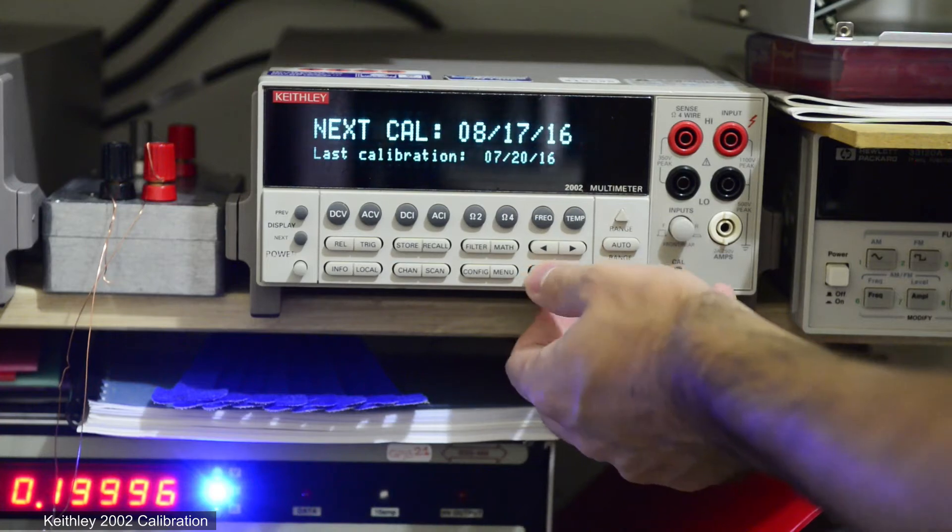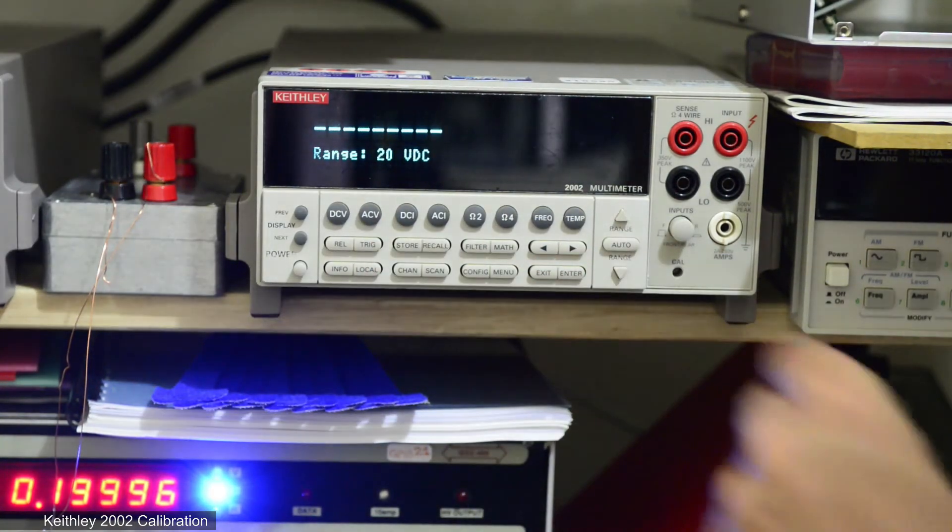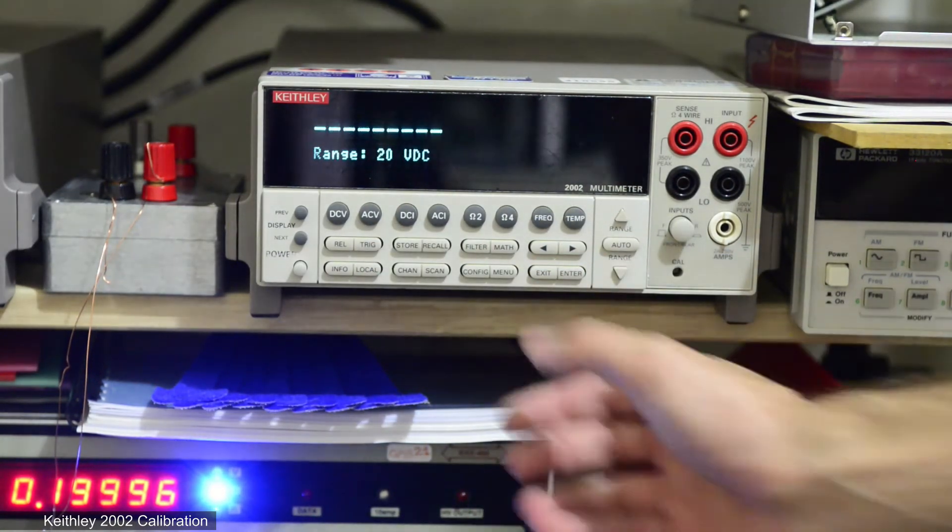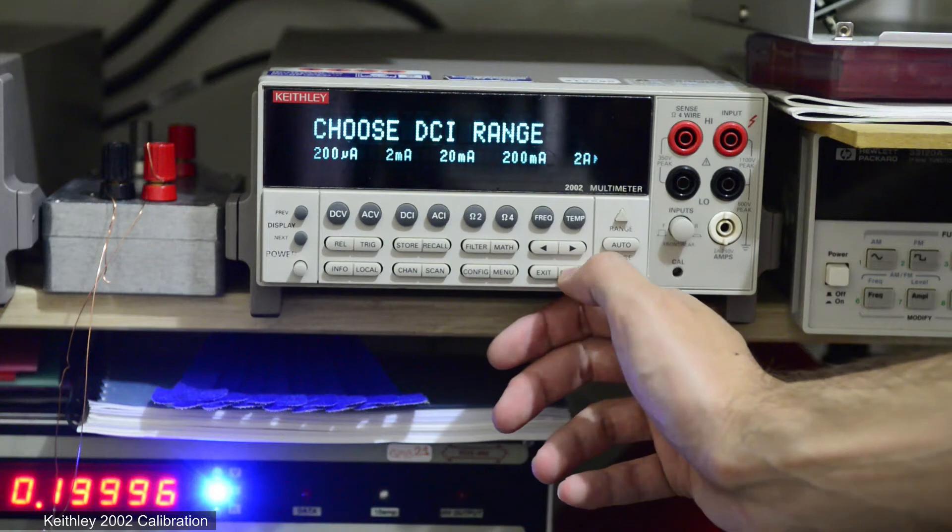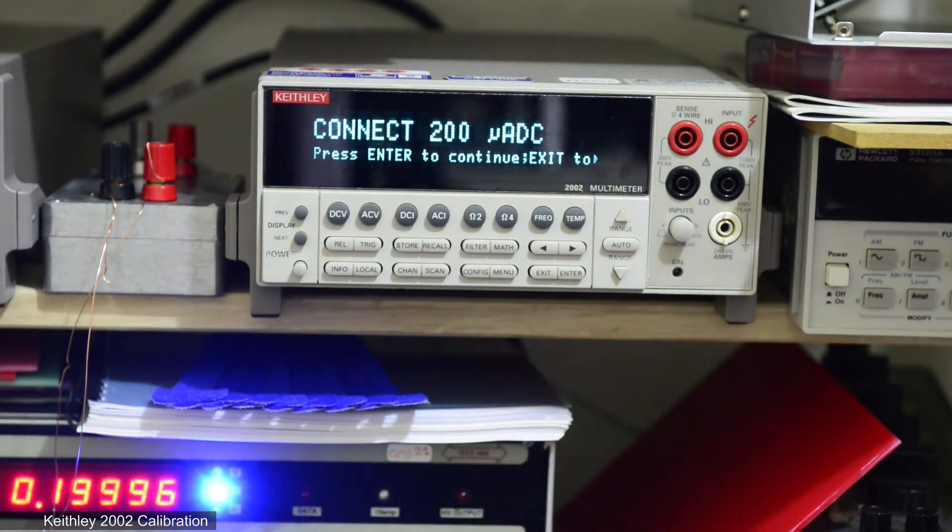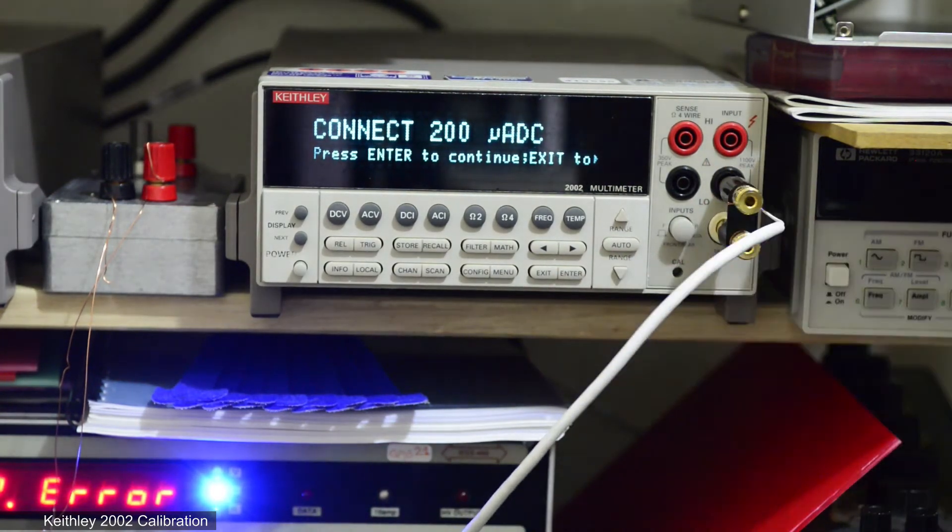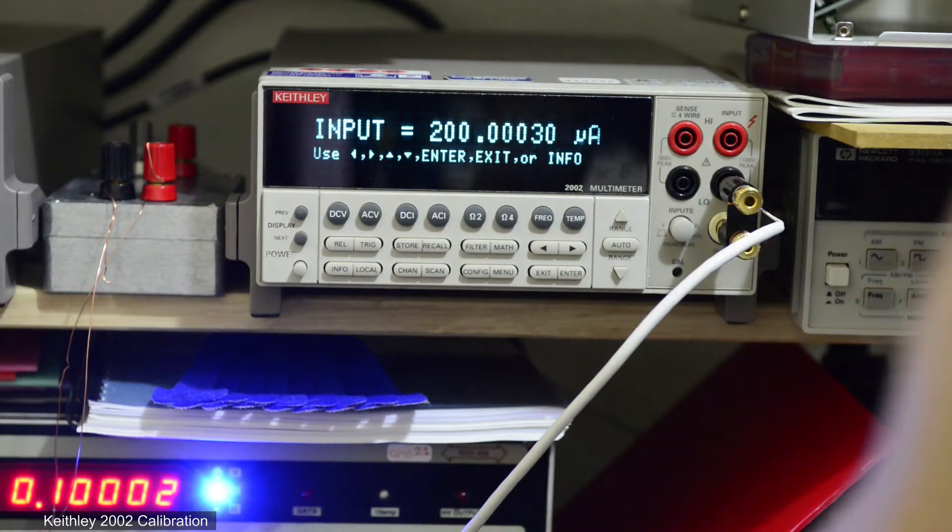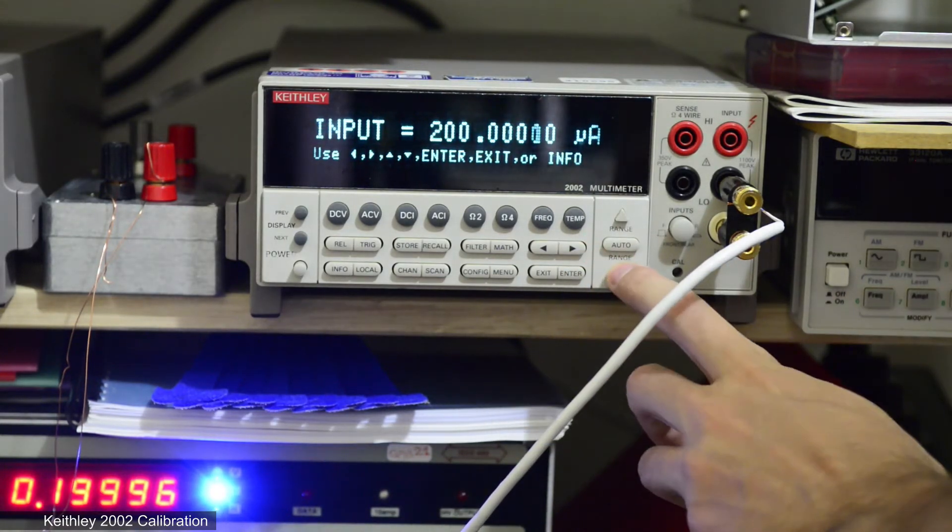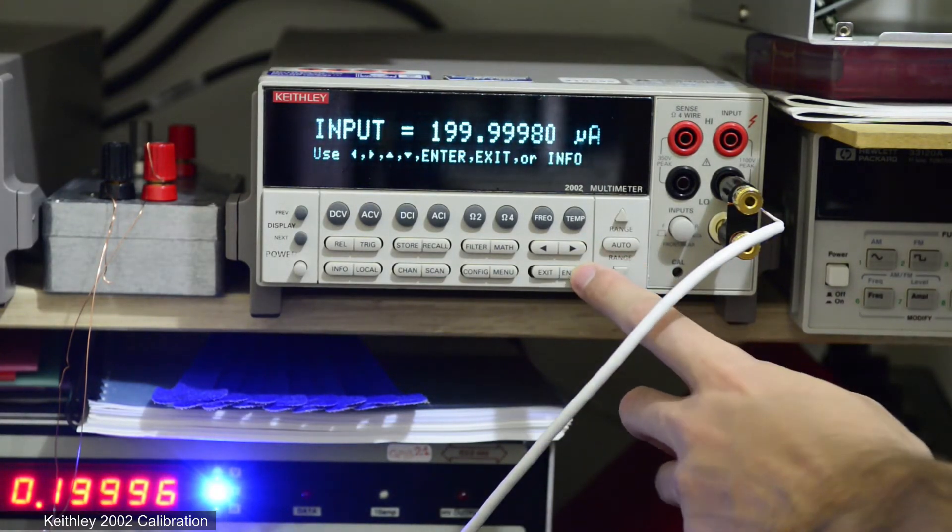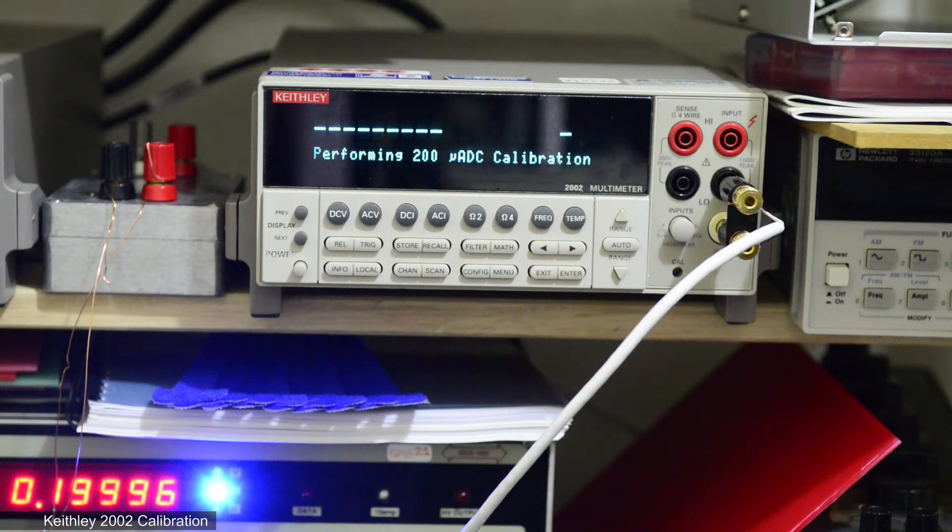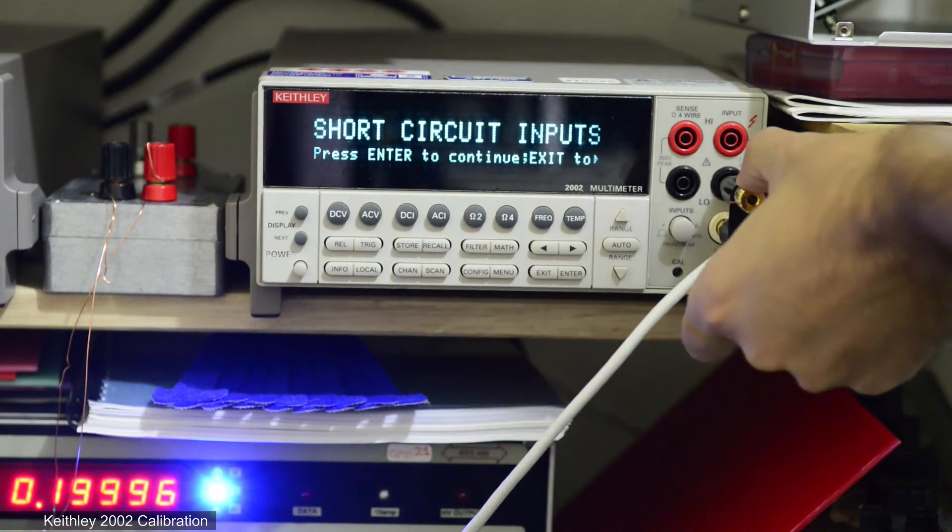Next model 2002 allows also calibration of specific points. In this case I'll just try 200 microamp again. And now using 2 milliamp range on calibrator it calibrates just fine.